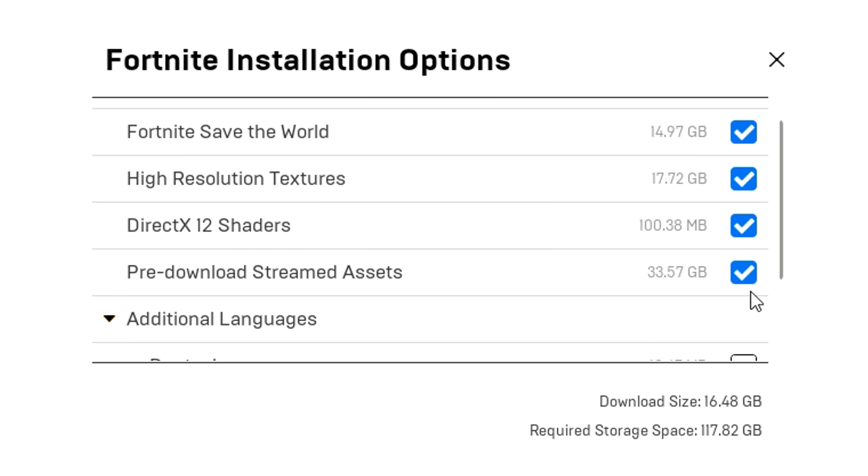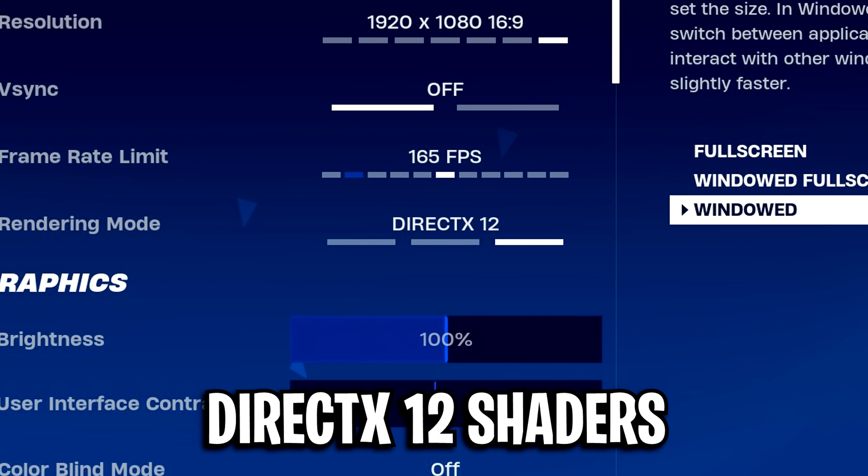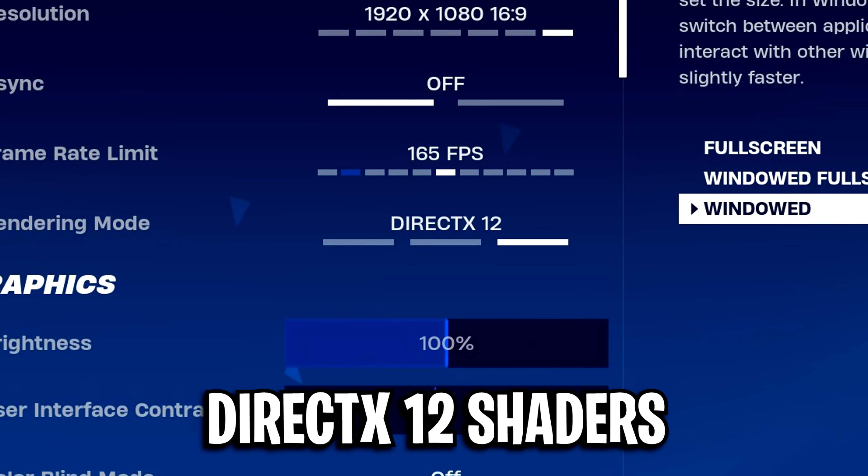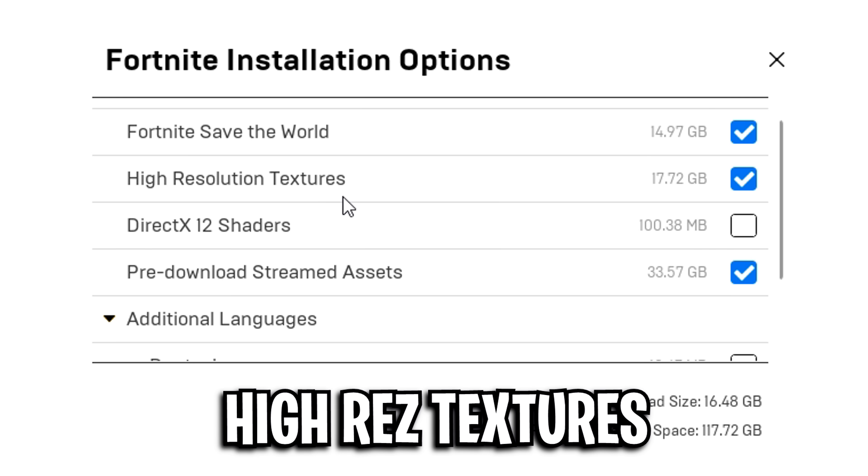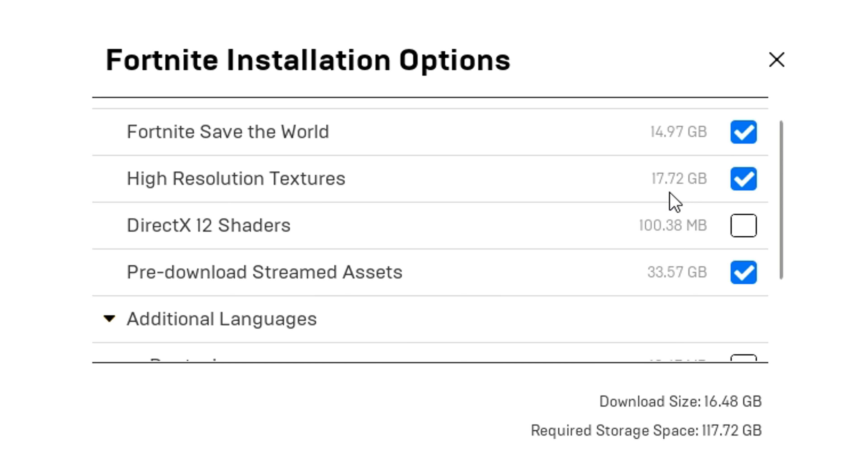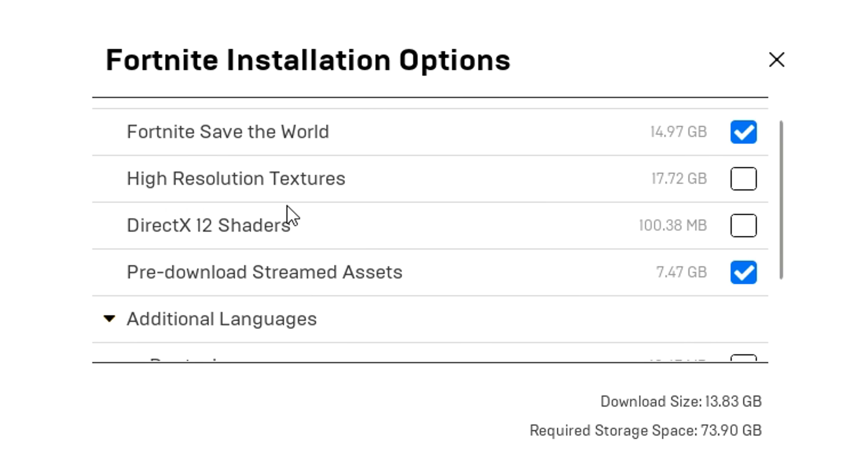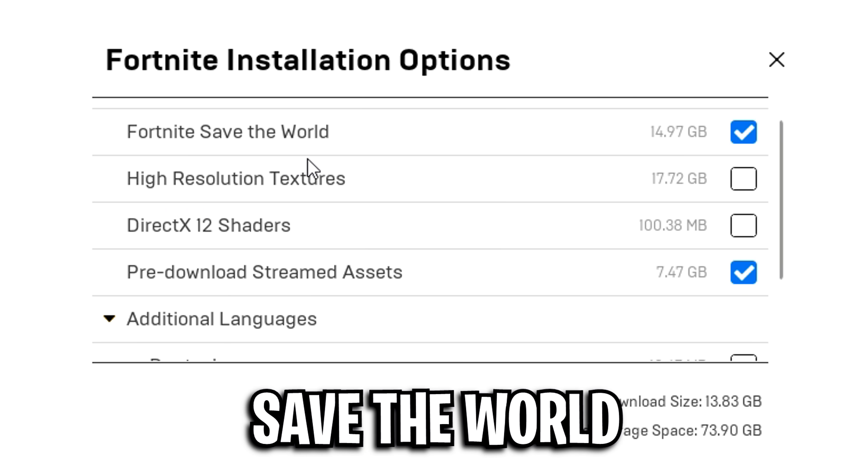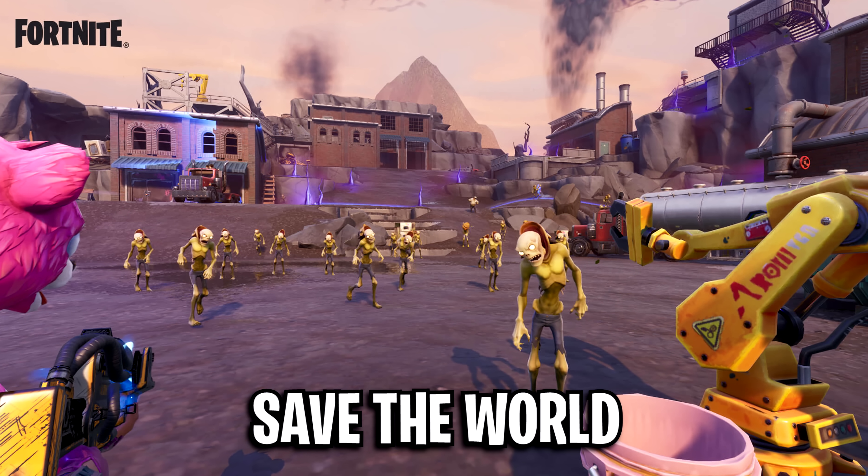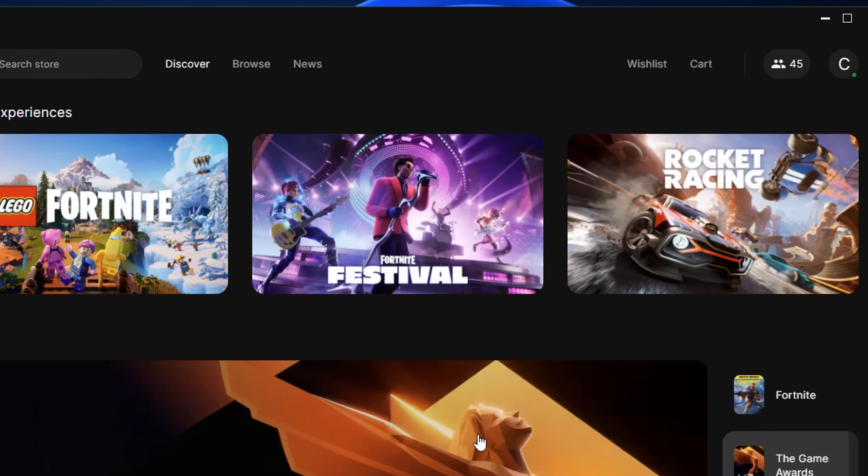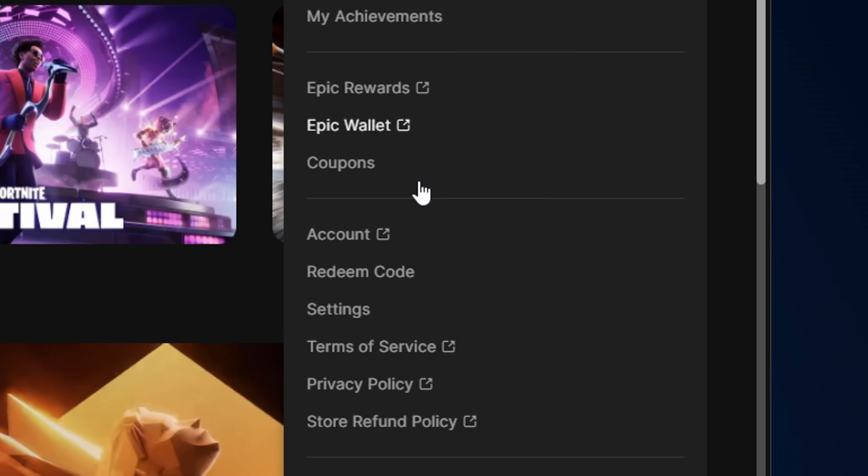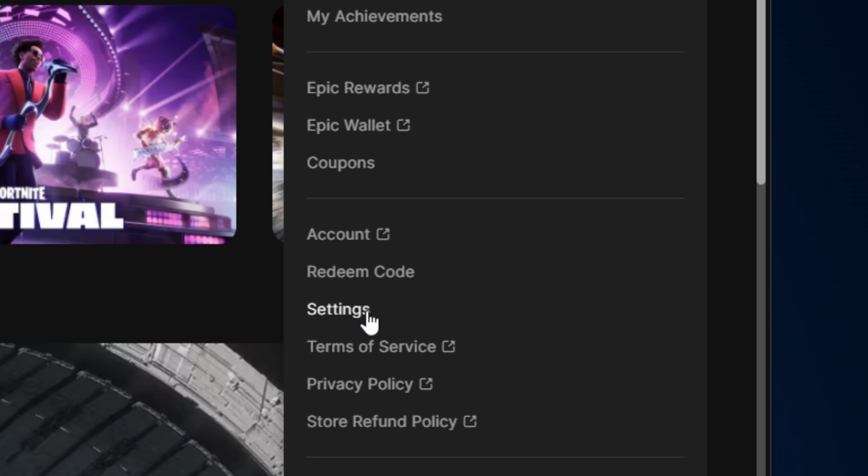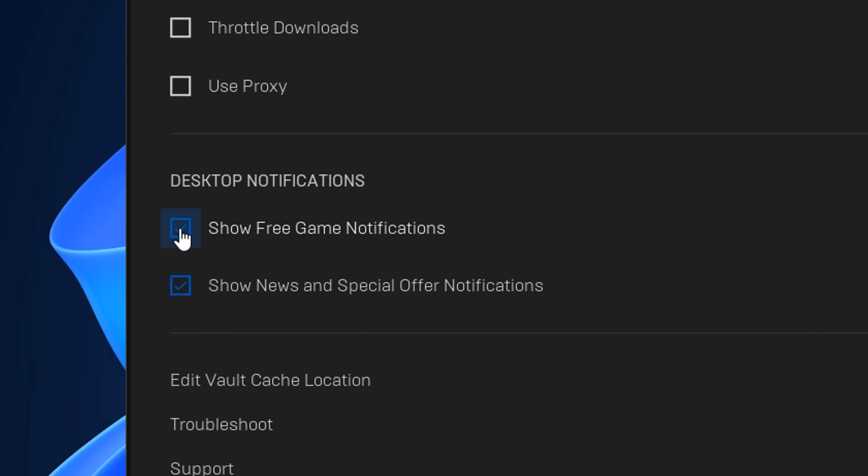For the other settings, DX12 shaders, use this if you use DirectX 12. If you use performance mode, have this deselected. High resolution textures make the game look better but can cost FPS, so disable that if you want a slight boost. Save the World is files for a completely separate game, so deselect it if you don't play that. In Epic Games Launcher settings, scroll down until you see desktop notifications and disable both of these. This disables those frequent annoying popups that are notorious for causing FPS stutters.